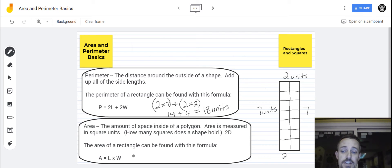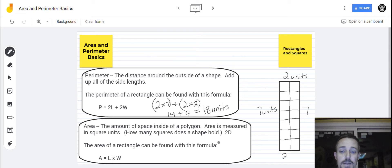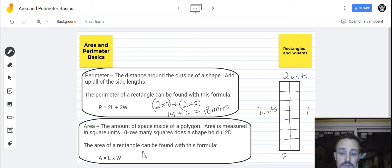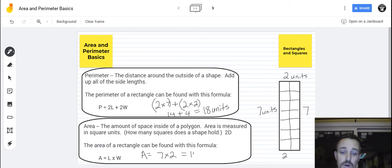Now there's the area of this one. You could actually get the area by adding all of the squares in this rectangle — counting them one through 14. But a faster way to do it is to use multiplication. So the area equals the length times the width. The area equals the length of seven times the width of two, so the area is seven times two.